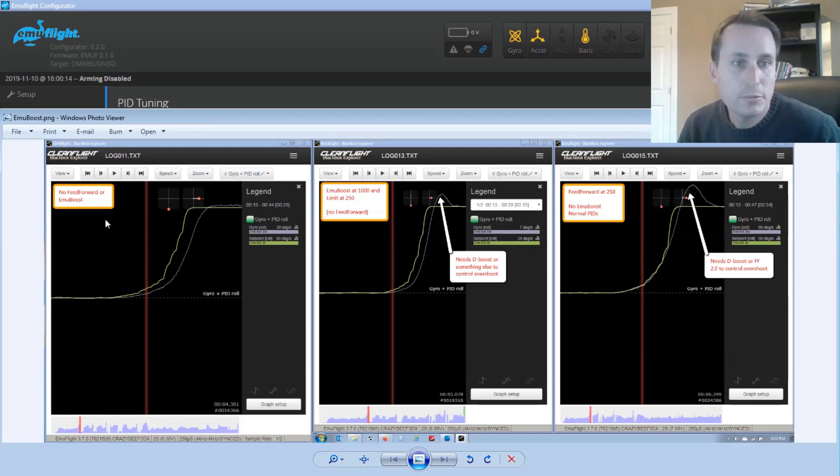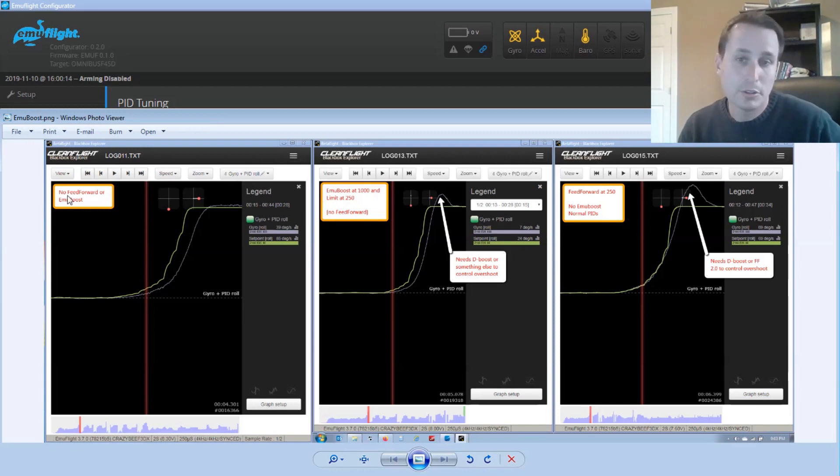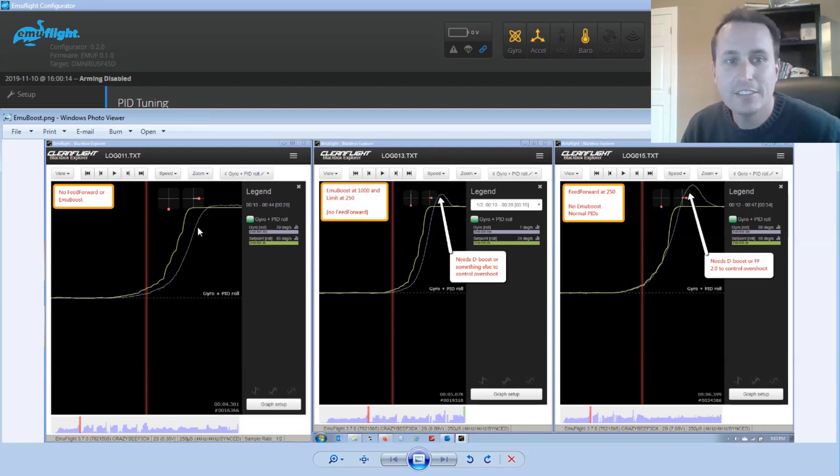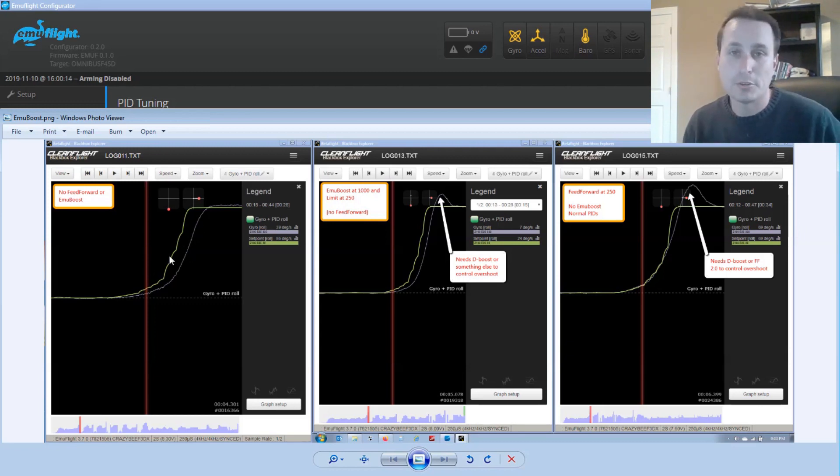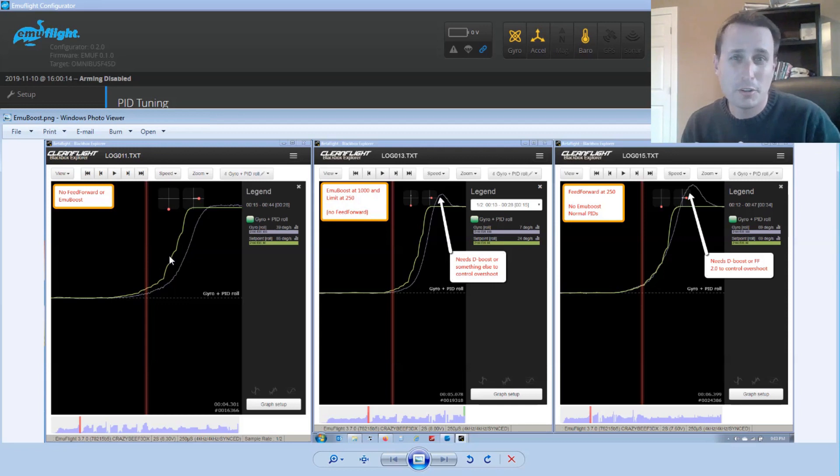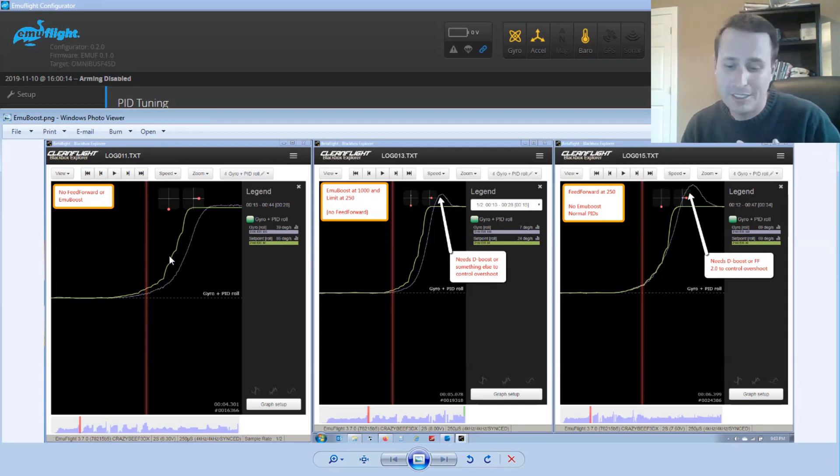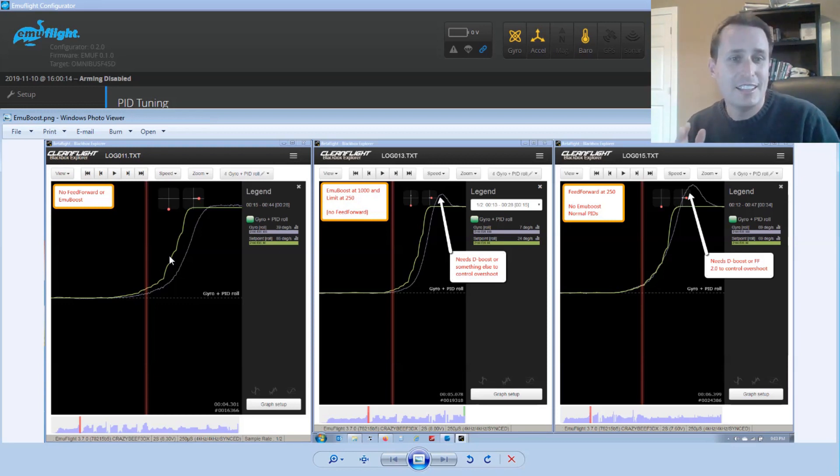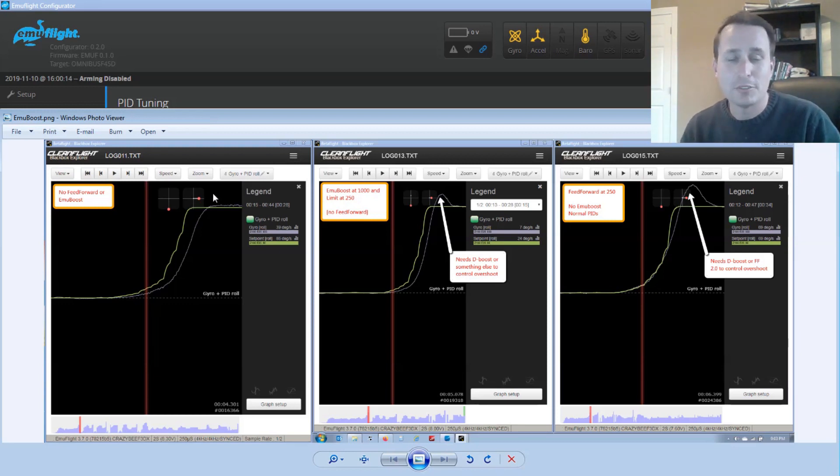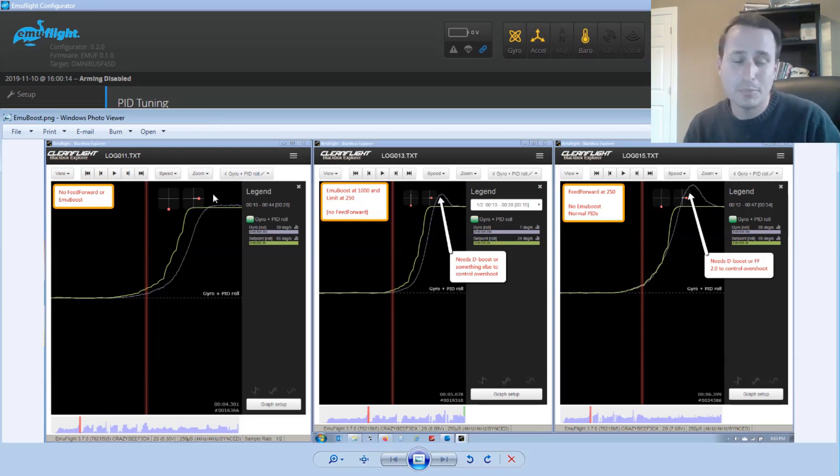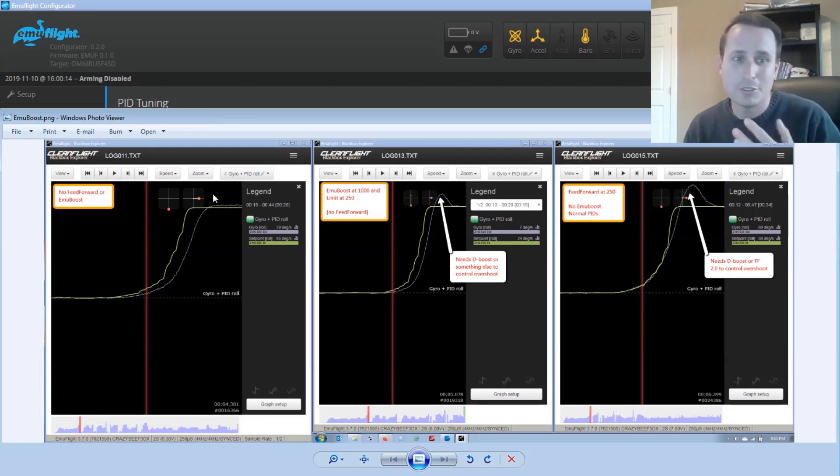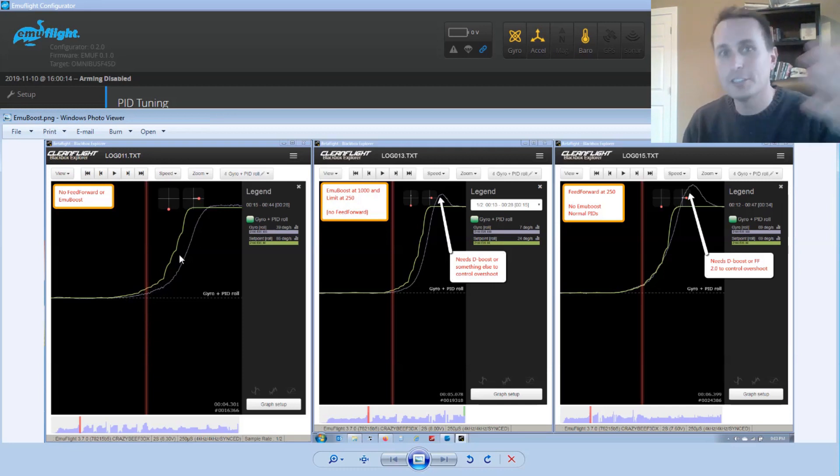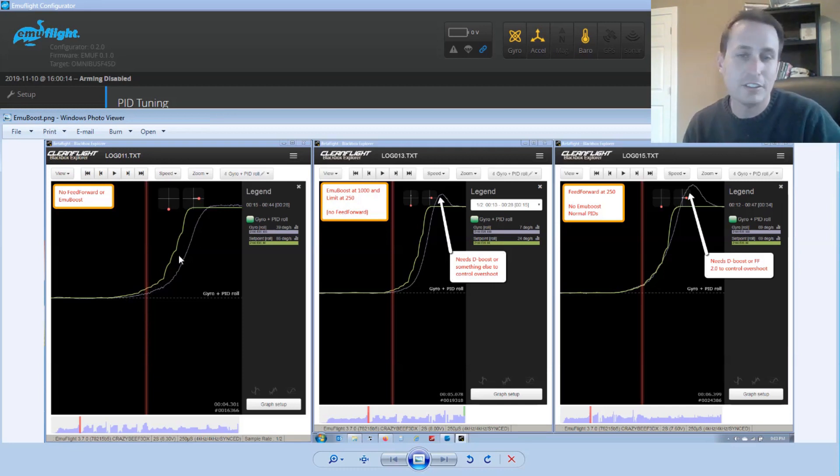So on the left here, we have just the standard PID controller, no feed forward, no EmuBoost, and anything like that. And this is the inherent downside of just the normal PID controller. Without some sort of fourth term to boost it for stick moves, either a D-term kick, feed forward, or EmuBoost in this case, you are just never going to track the set point in sharp stick moves, because it has to generate PID error and P is proportional to the PID error. So it's always going to start off small here and then kind of grow and then get the quad moving. It's going to be a very soft feel.